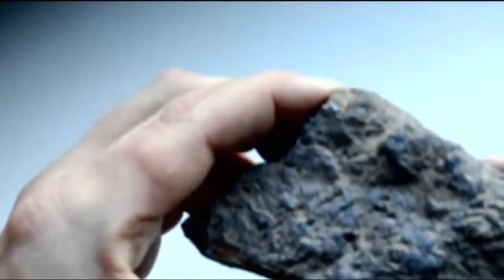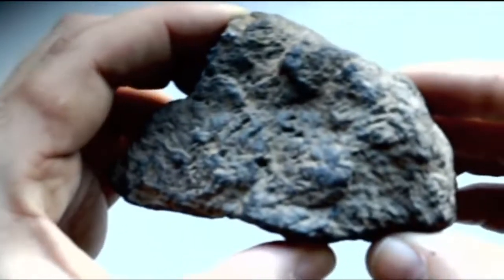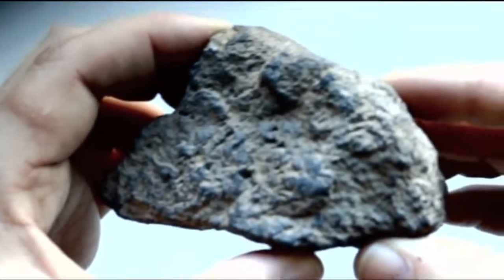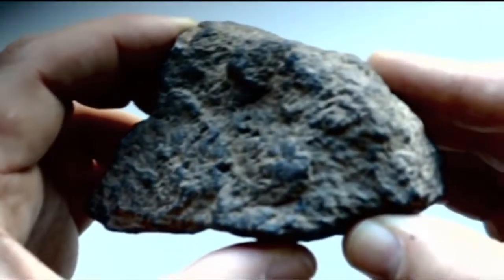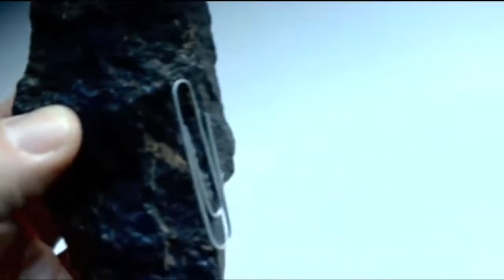Some minerals have a really unique property, like this piece of magnetite. Now, as the name implies, it is in fact magnetic. As you can see, the paper clip is stuck to it.